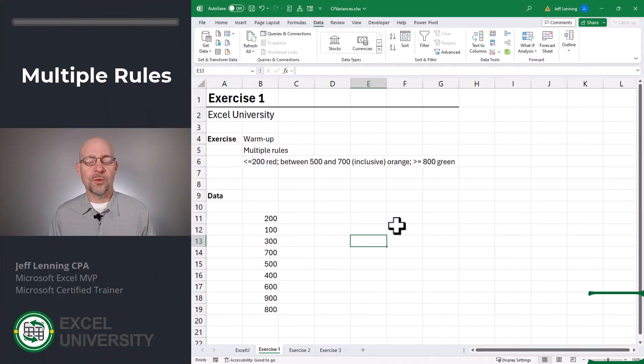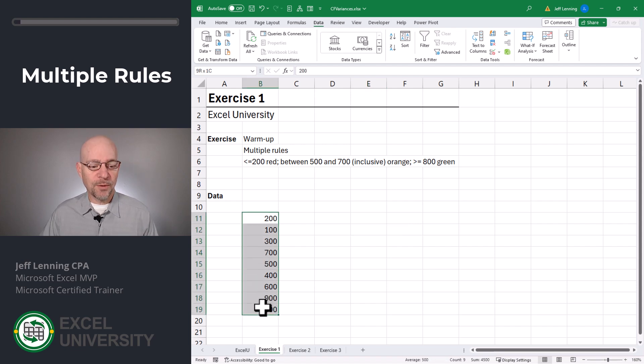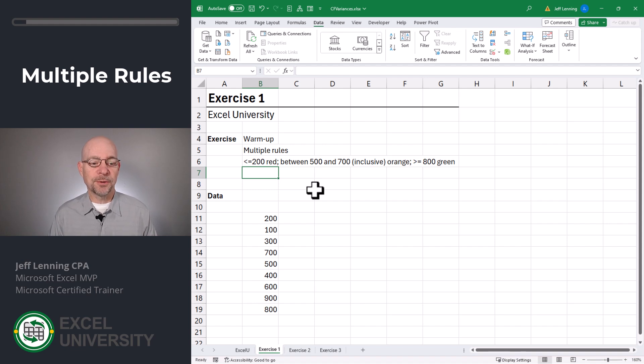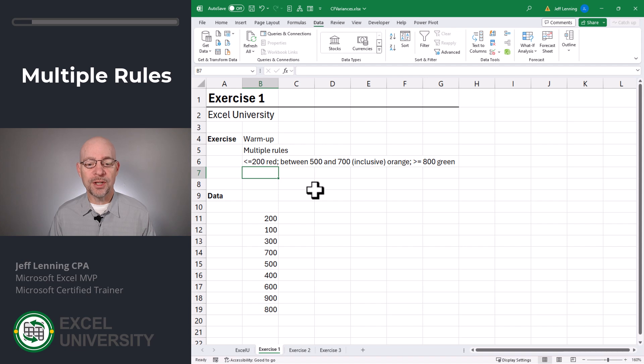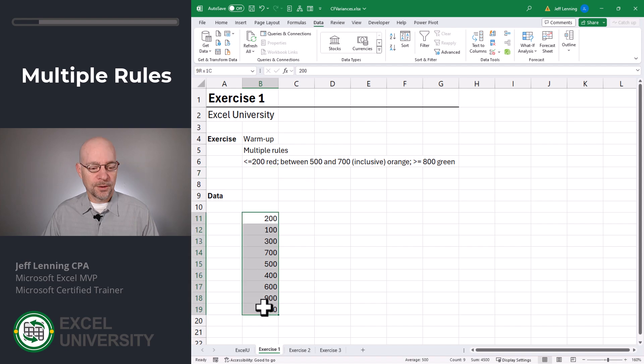Exercise 1. In this first exercise, we're just going to get warmed up with Conditional Formatting and how to apply multiple rules. Here's the range we want to conditionally format, and we want to apply these rules: If it's less than or equal to 200, red. Between 500 and 700, inclusive, orange. And greater than or equal to 800, green. We can do this by setting up multiple rules.